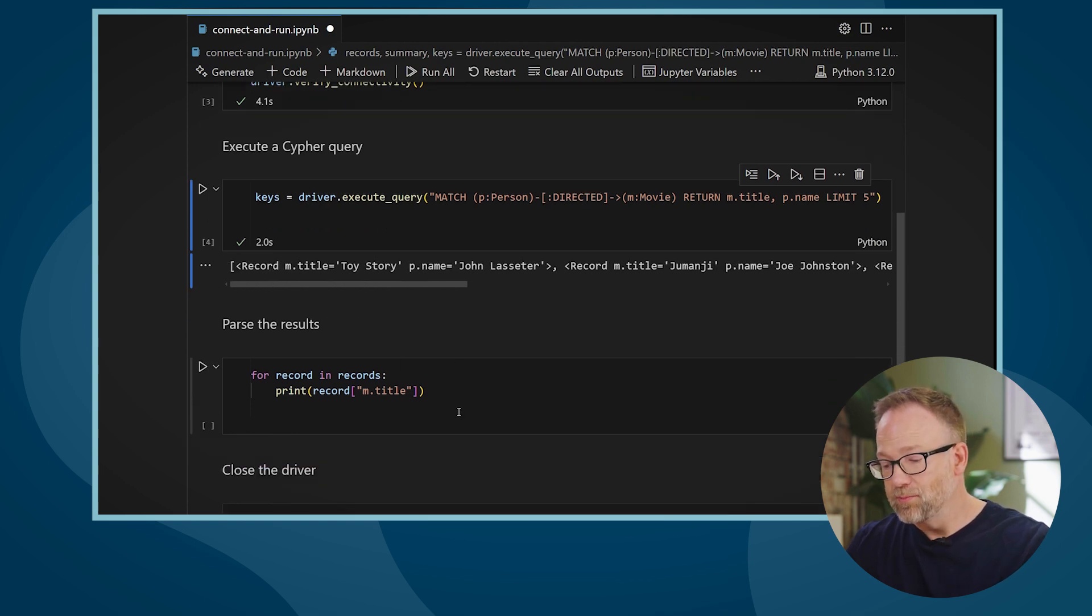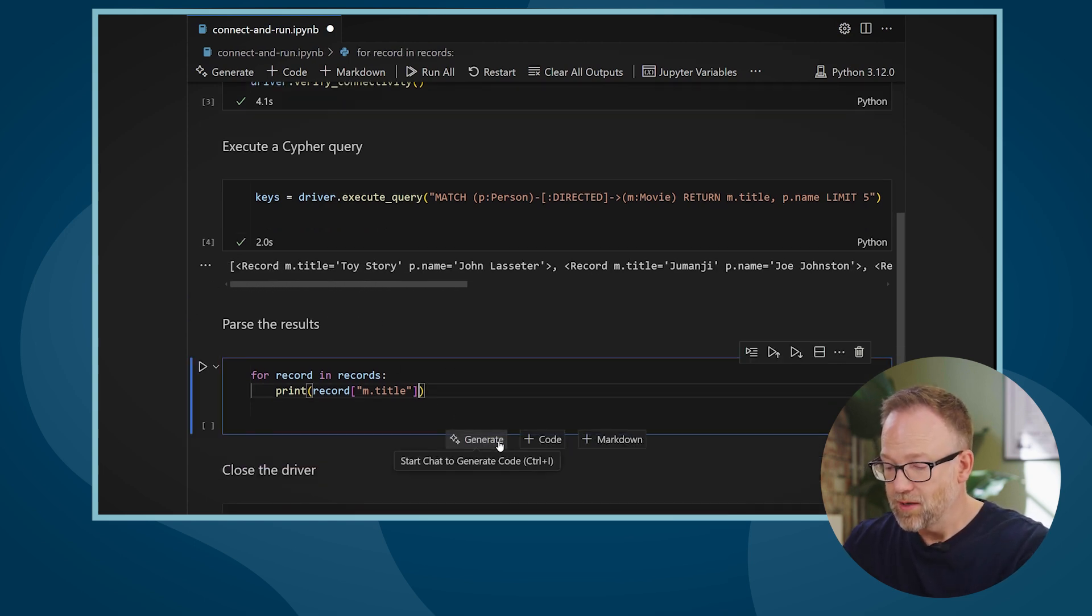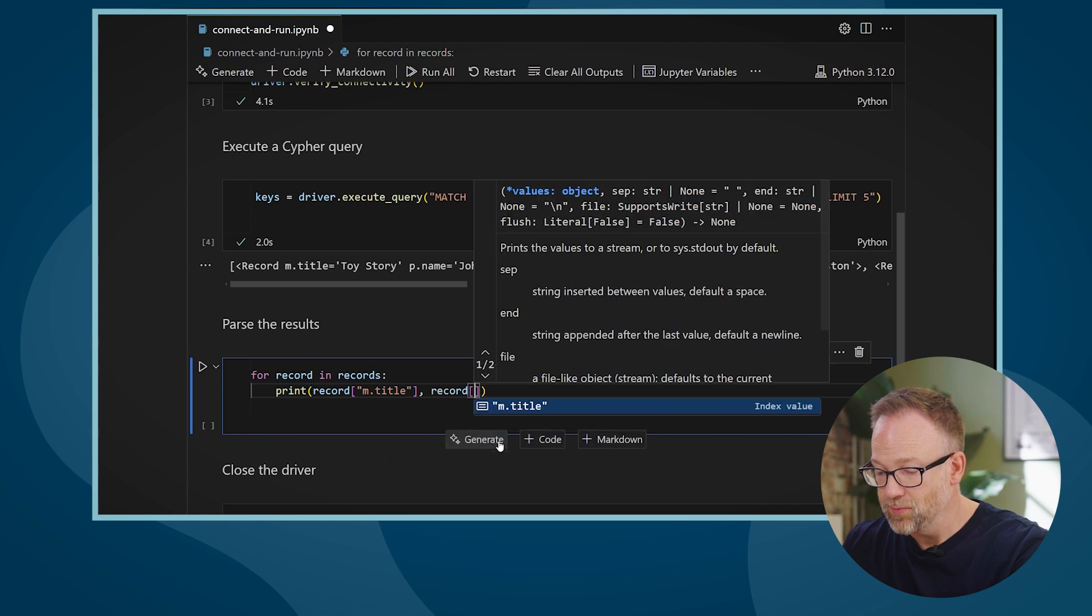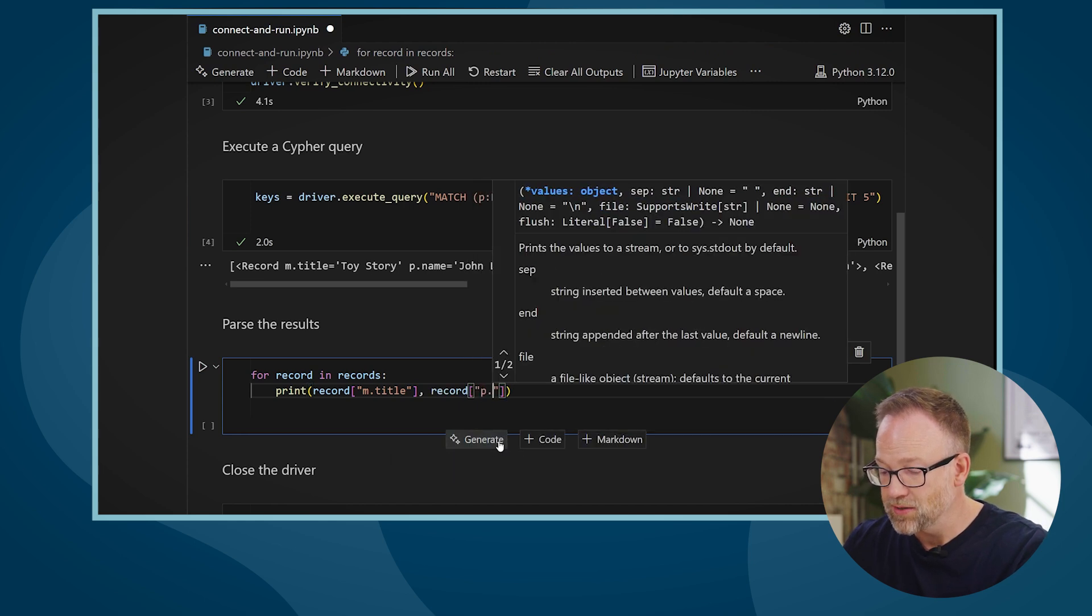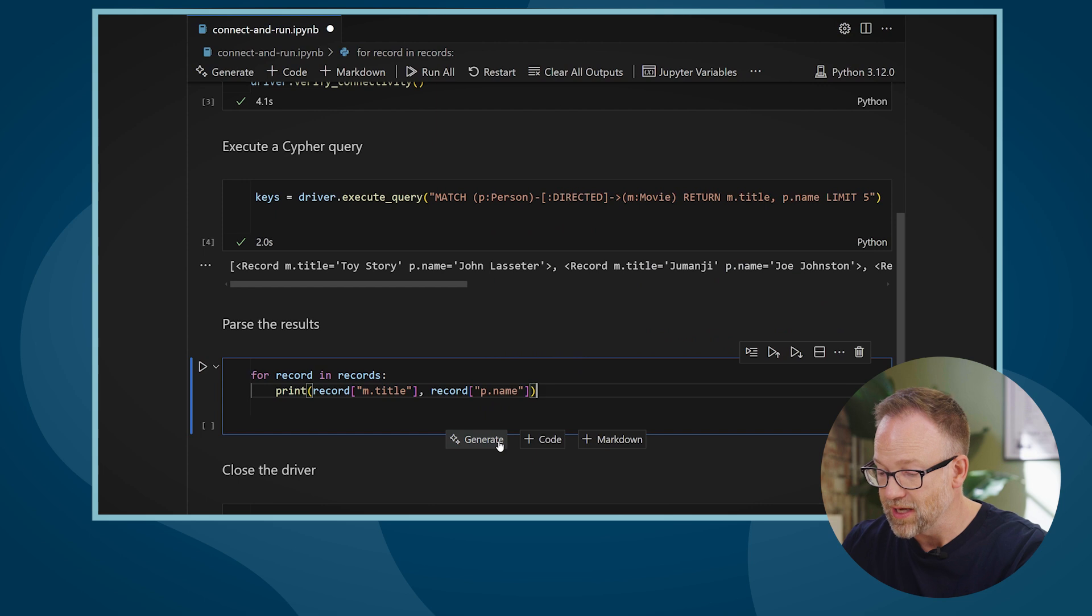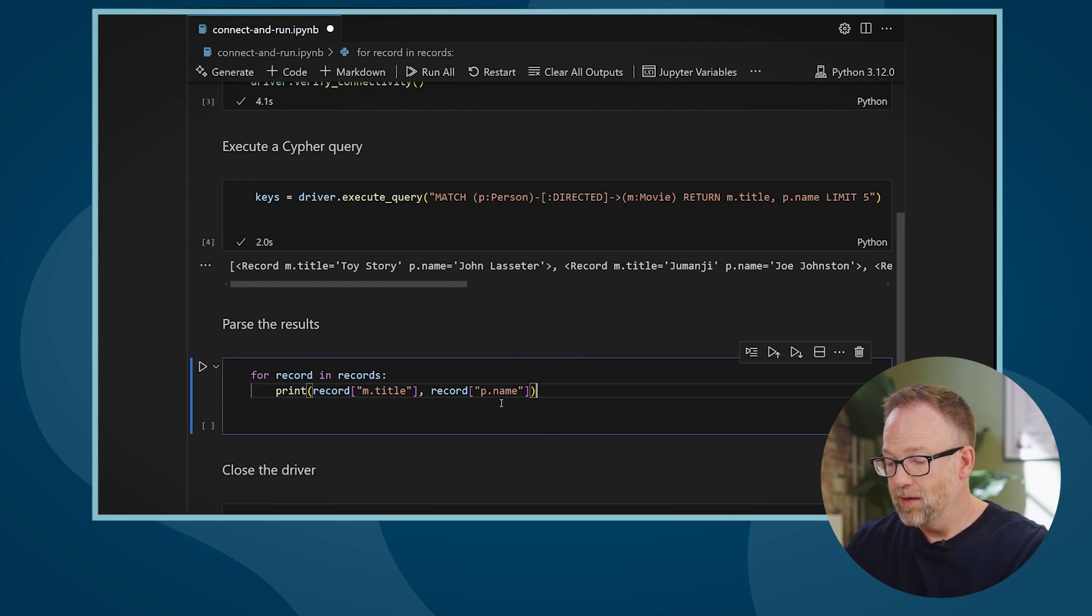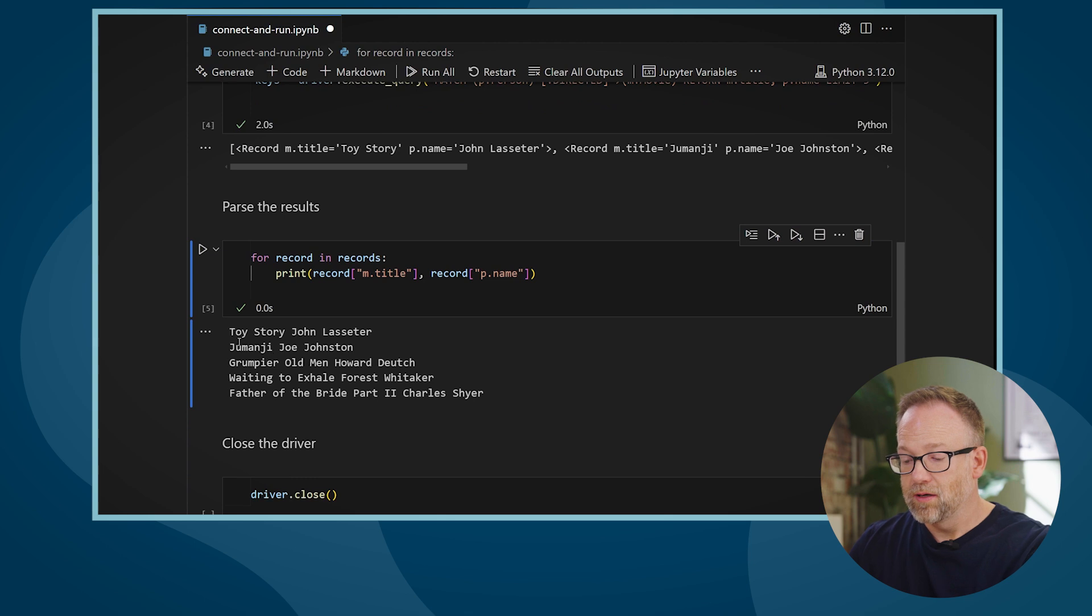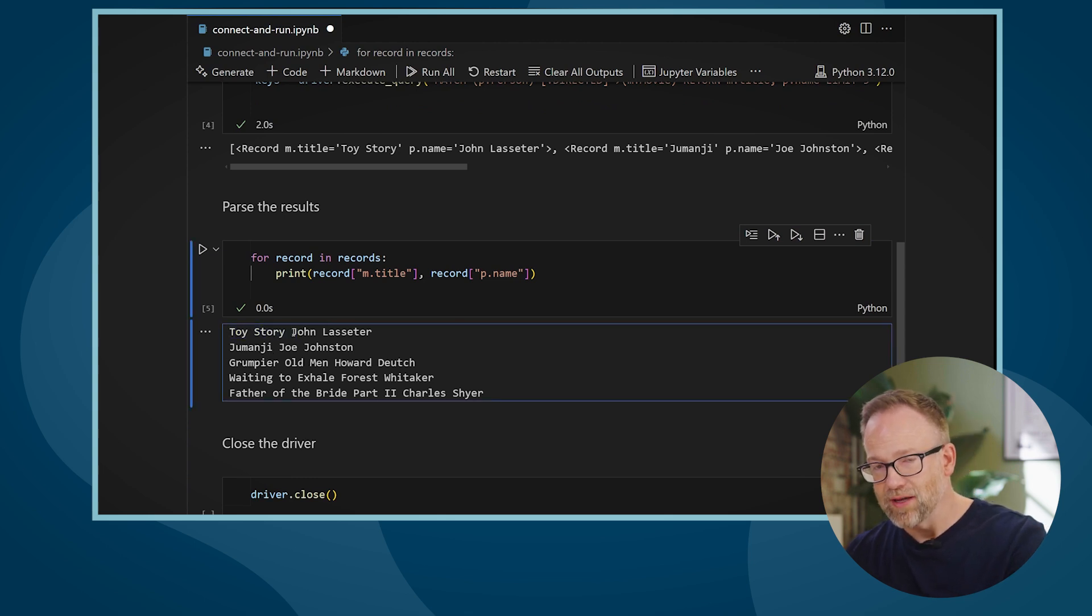Finally, I can parse the results. I'm going to add to this for loop the record object because I also want to return the person's name. And when I run this query, I get back the movie and the director of that movie.